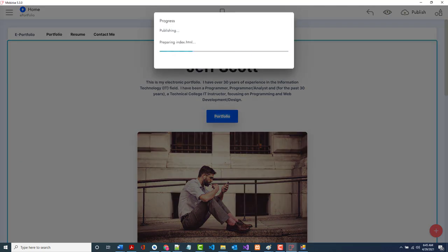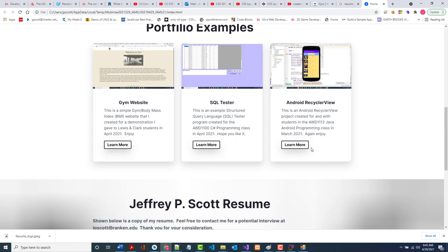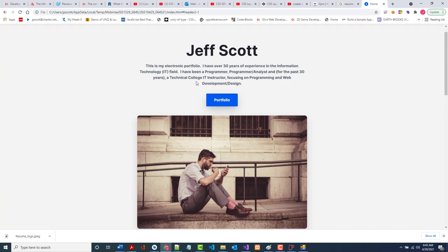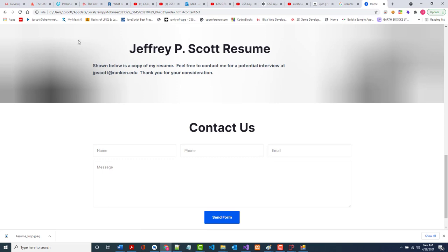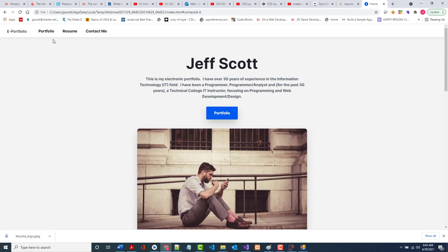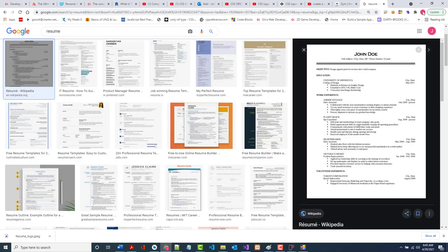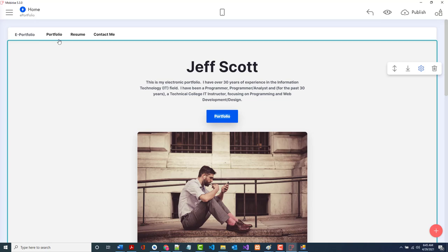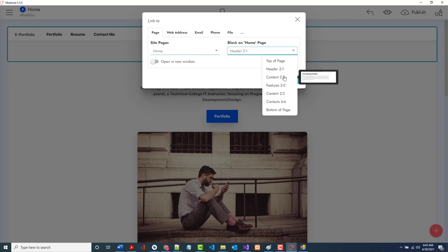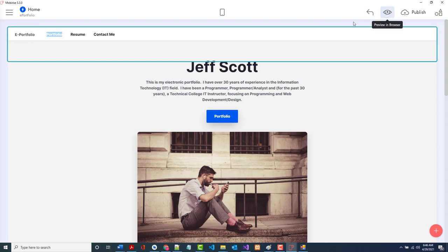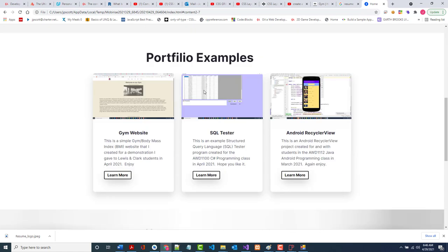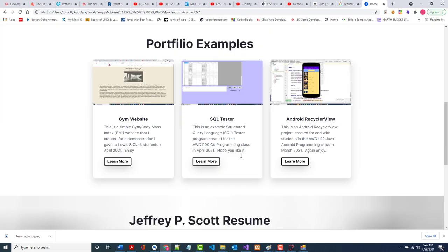Now let's preview it. Here's what the site looks like on the page. It's not terrible for something I threw together in a matter of minutes. Portfolio — I need to fix that link to scroll further down. Resume — there's the resume section. Contact me — there's the contact form. I fixed the portfolio link in MobiRise and now clicking Portfolio does go to the portfolio examples. You can add hyperlinks to jump around the page.